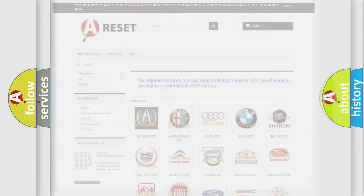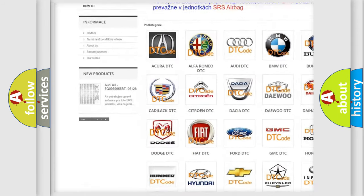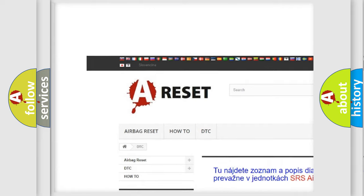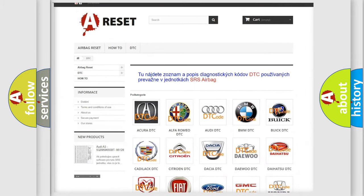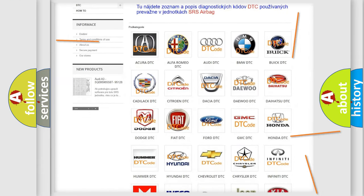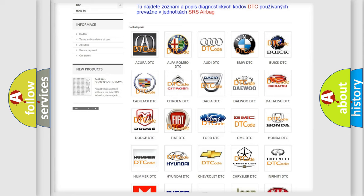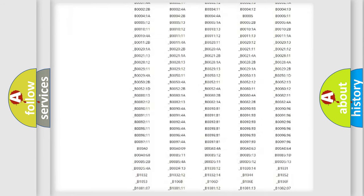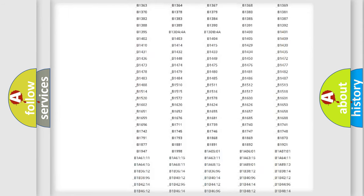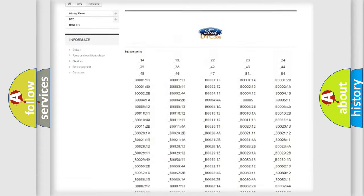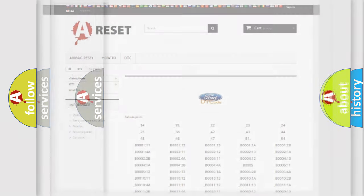Our website airbagreset.sk produces useful videos for you. You do not have to go through the OBD2 protocol anymore to know how to troubleshoot any car breakdown. You will find all the diagnostic codes that can be diagnosed in Infinity vehicles, and many other useful things.